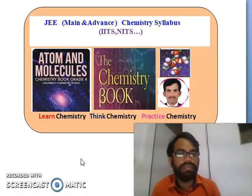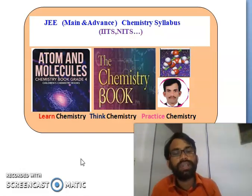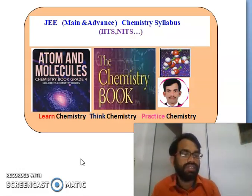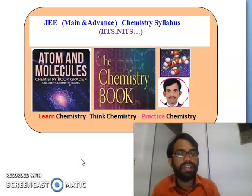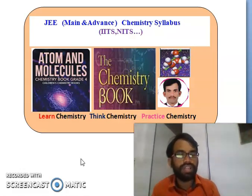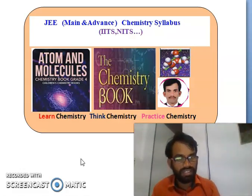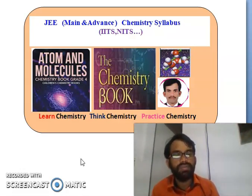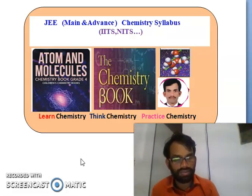Hello, hi everybody. Myself Alavat Ramesh. Today we will talk about JEE Mains Advanced Chemistry, specialist chemistry syllabus and a few important previous years bits. JEE Mains Advanced entrance exam is to get a seat from IITs, NITs and other central institutions.